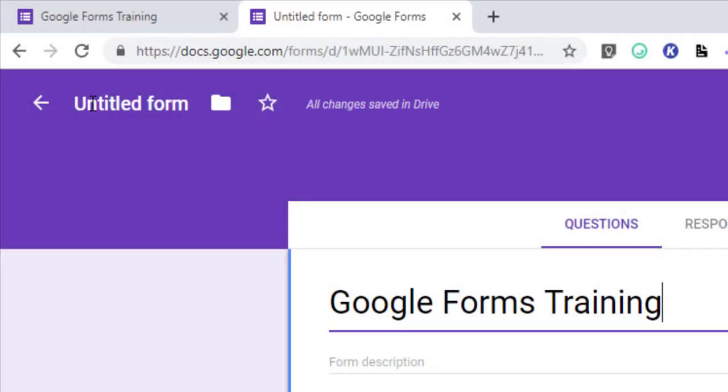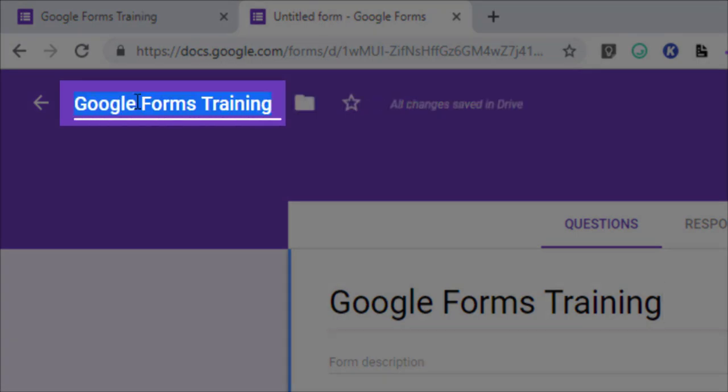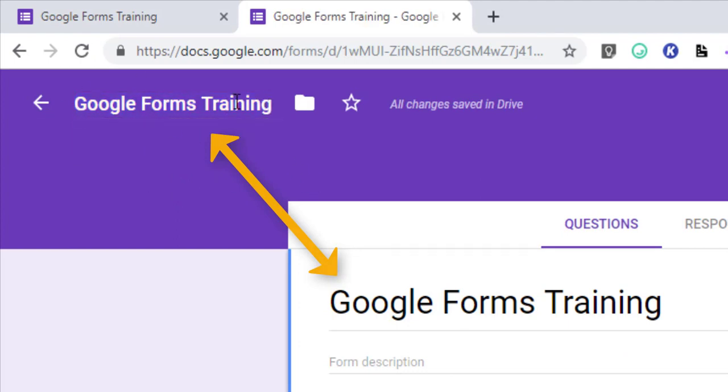Now if I click on untitled form up here, you can see that it took the name of my title of the form. If you want to change it you can edit it, but I'm going to leave it as it is.